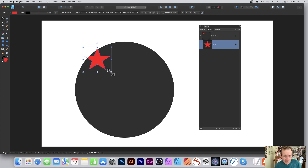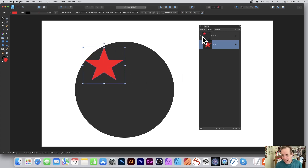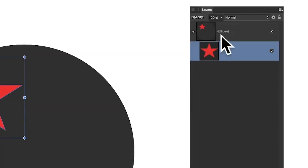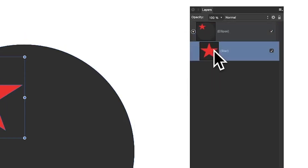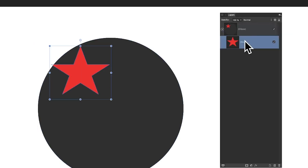I'll drag it down there and you can see it's been pasted — slightly shifted — and it's part of this container. This is the parent and this is the child, very similar to groups in many ways, but it works slightly differently — though it's a very similar sort of structure.